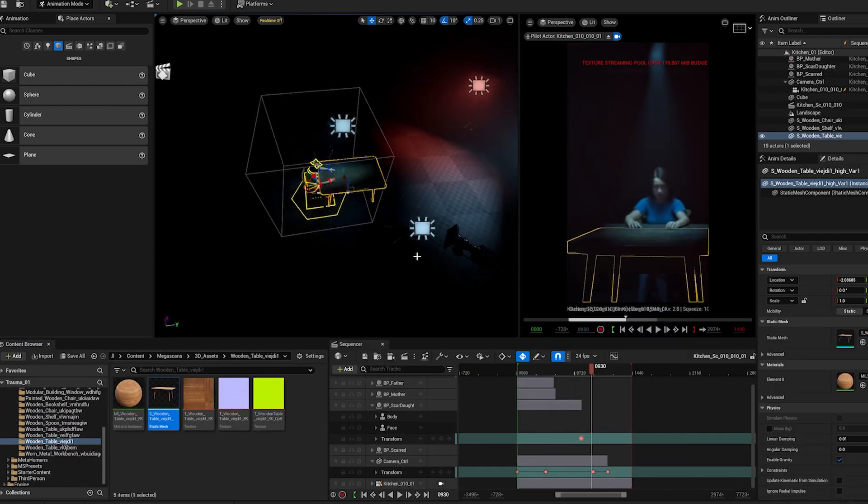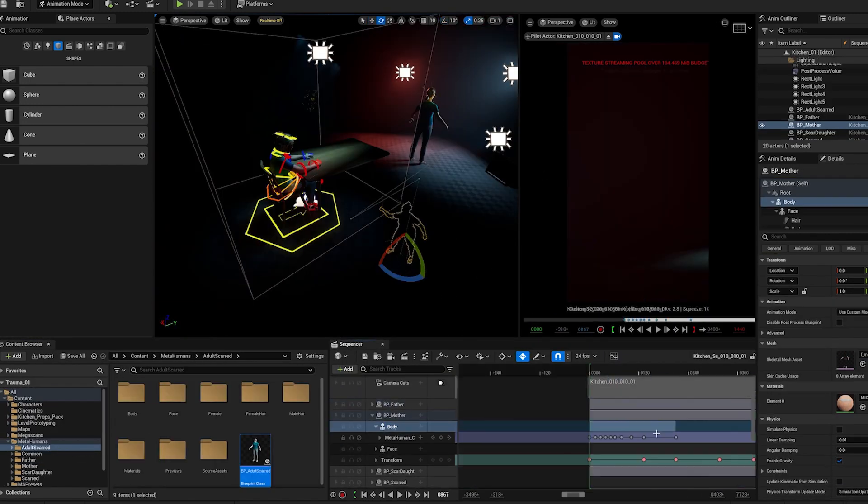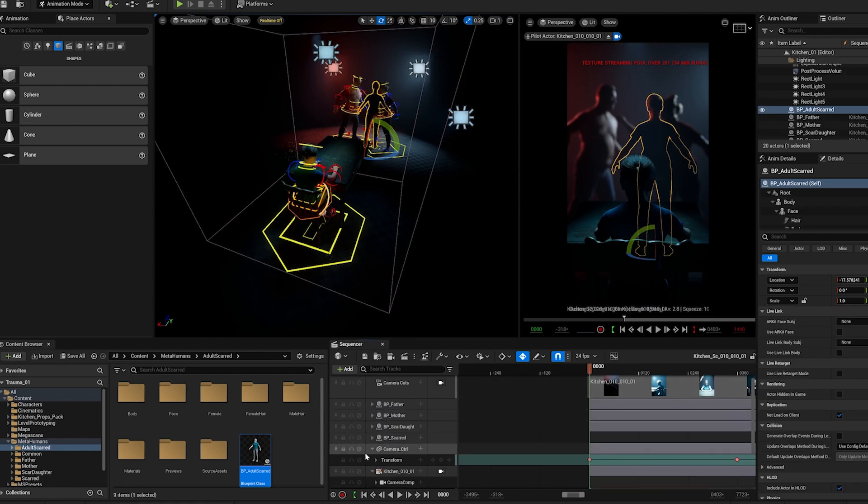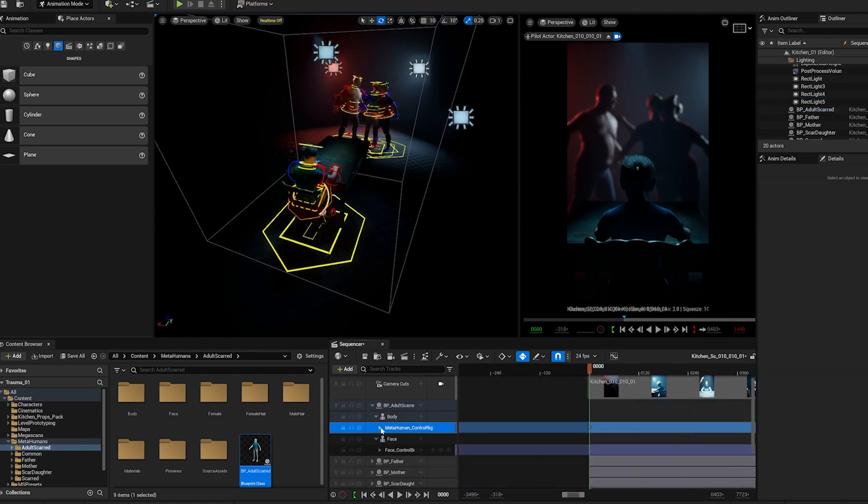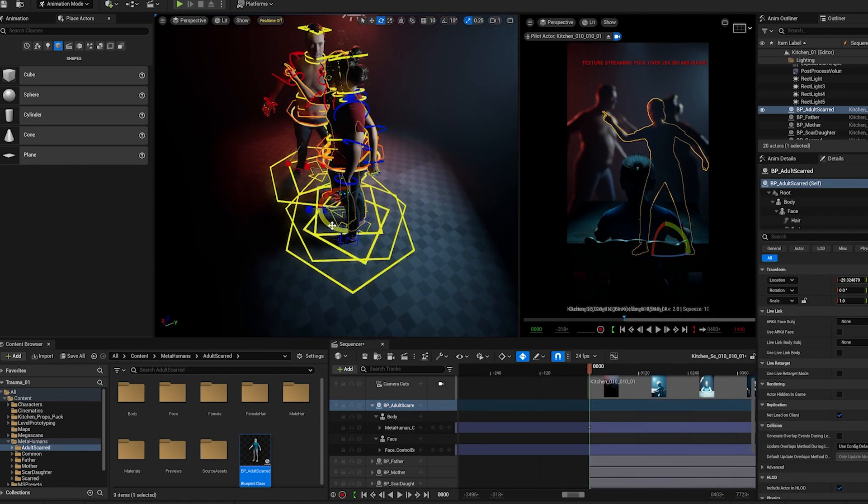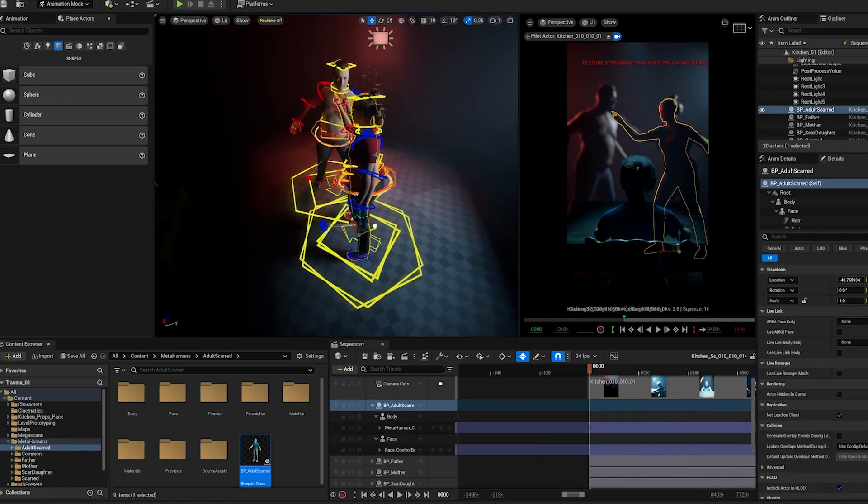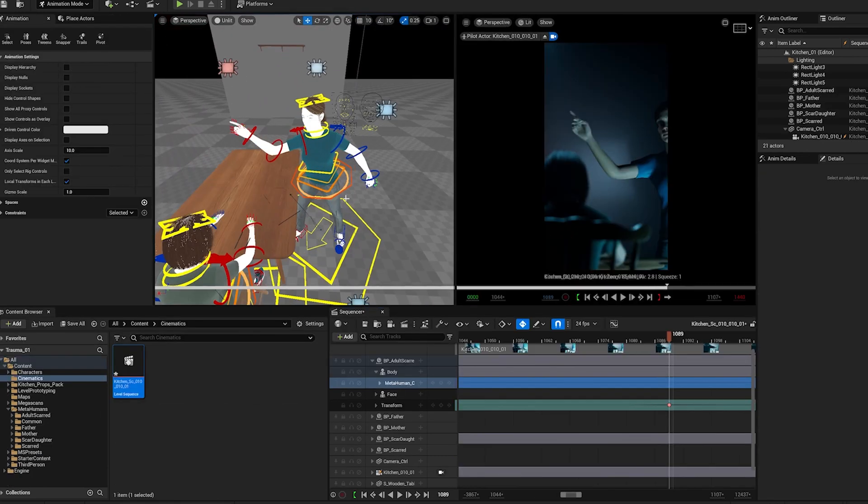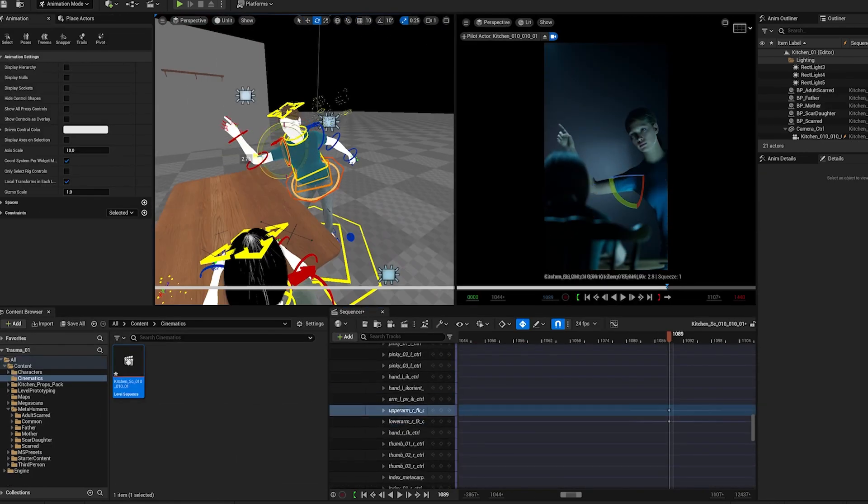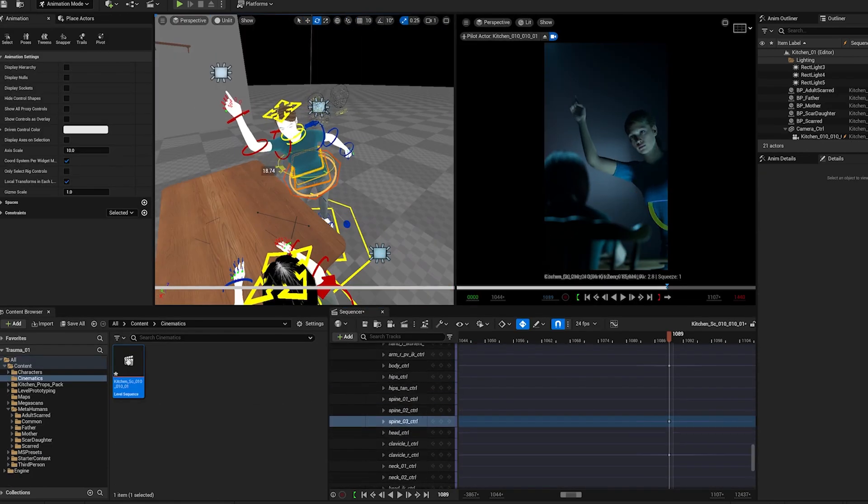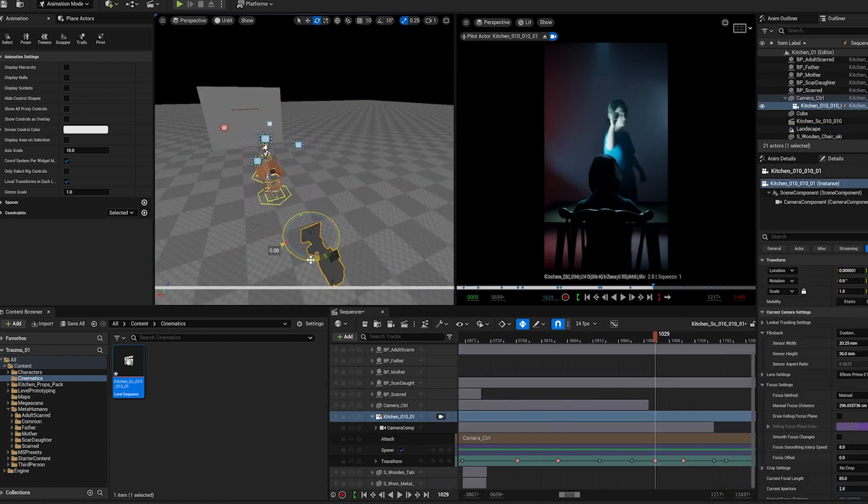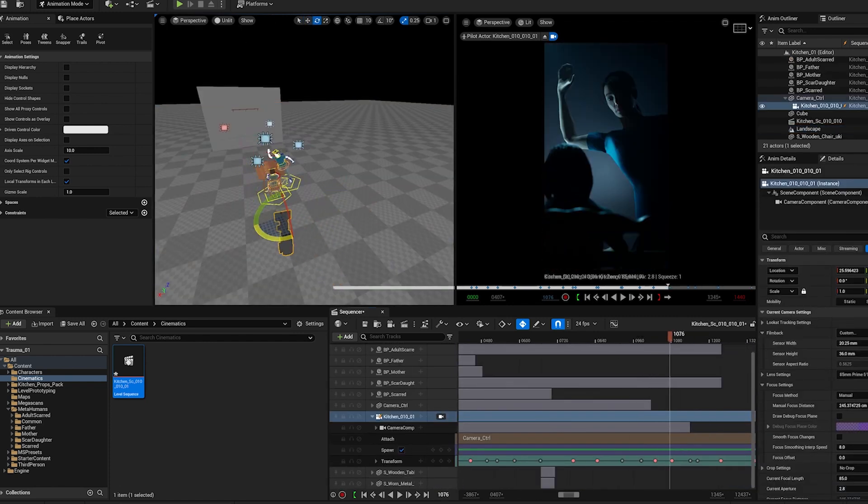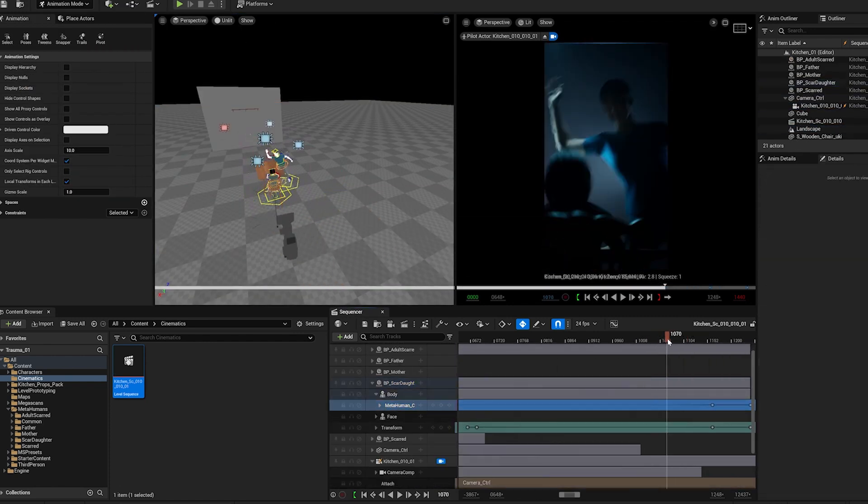So the first timeline is where we see our hero experiencing her traumatic event that leaves a mark. And the second timeline is where the hero character has become an adult but still has the mark from her past.